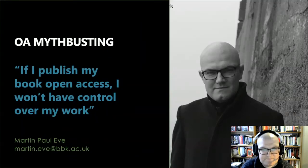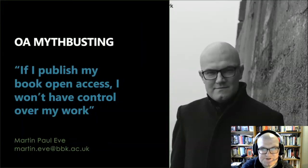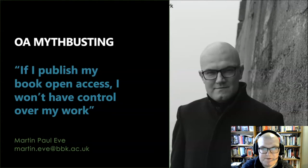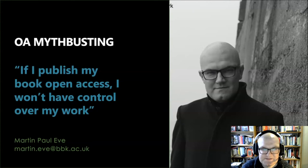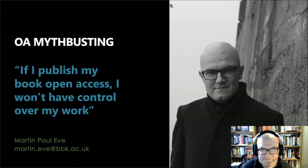Hello, my name is Martin Paul-Eve and I am the Professor of Literature, Technology and Publishing at the University of London's Birkbeck College. I have worked extensively on open access in the humanities disciplines and I founded the Open Library of Humanities.